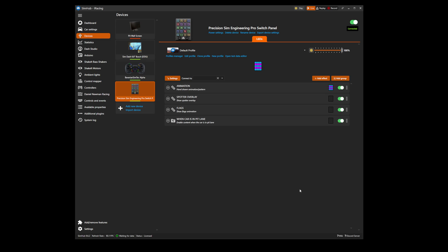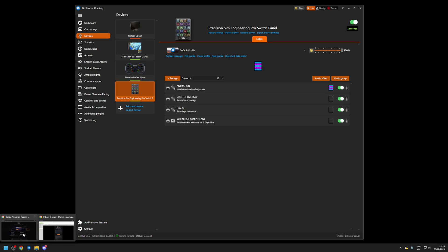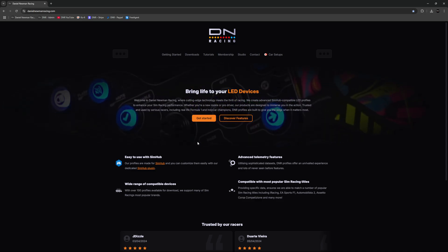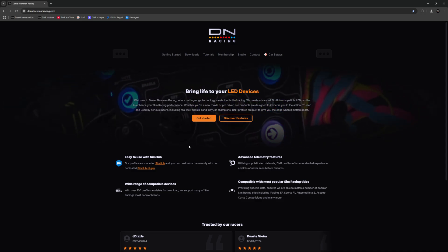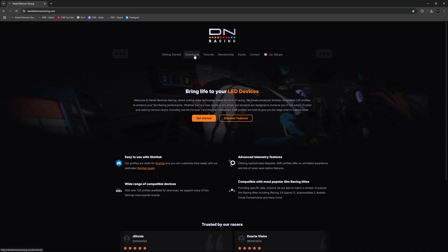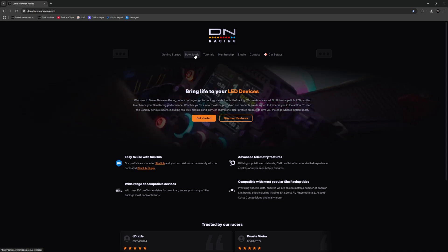The next step is to download and install the DNR LED profile. First, navigate to the Daniel Neumann Racing website www.danielneumannracing.com and then head to the Downloads tab located in the navigation bar at the top of the page.